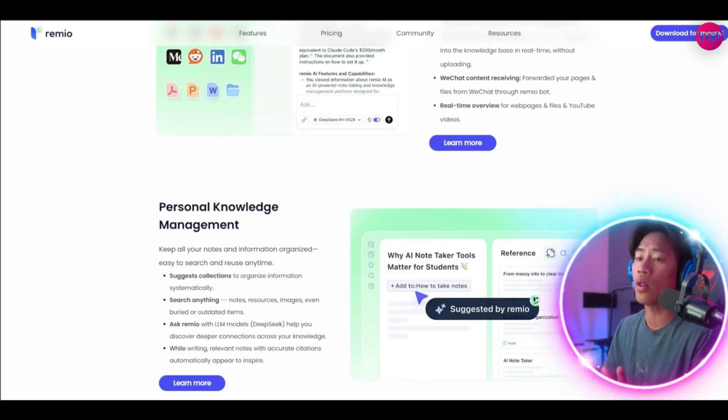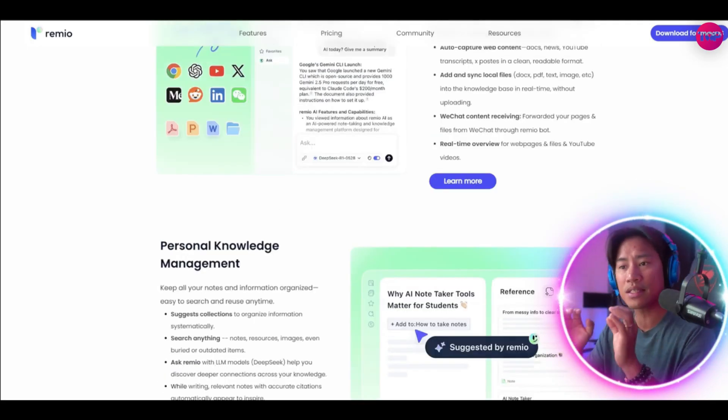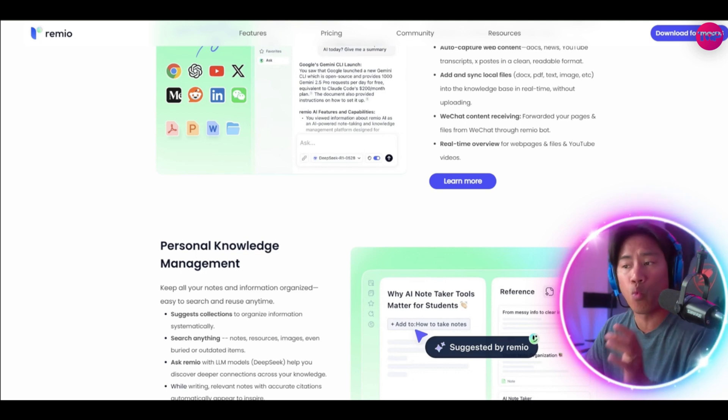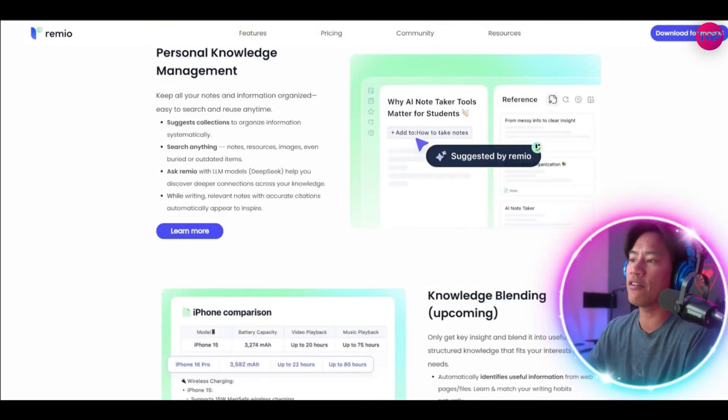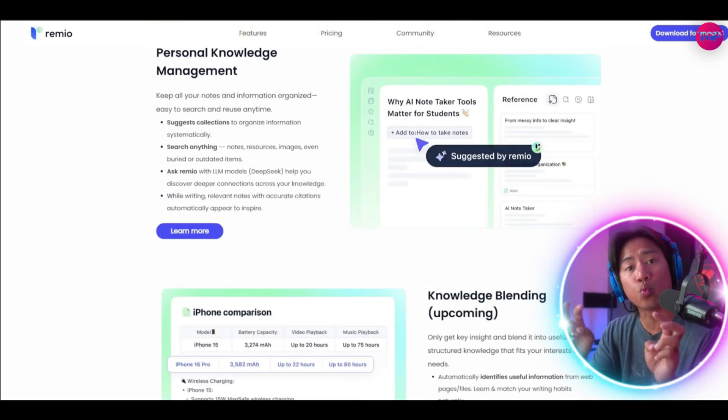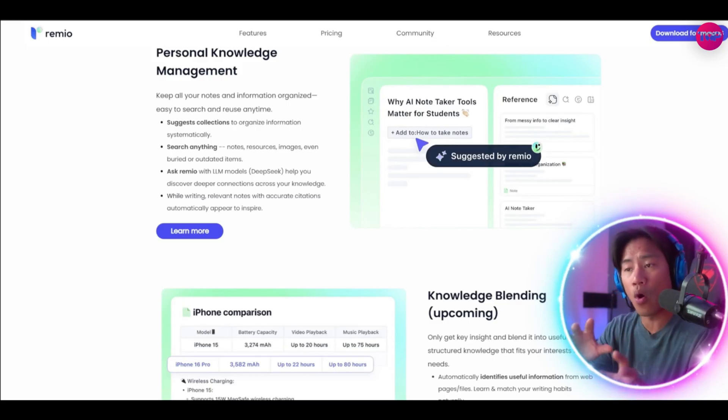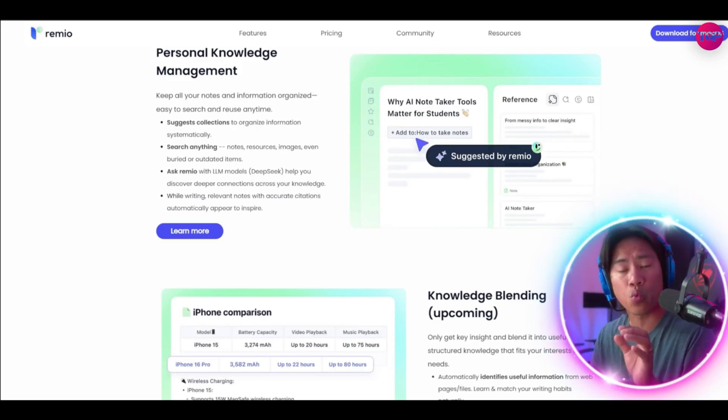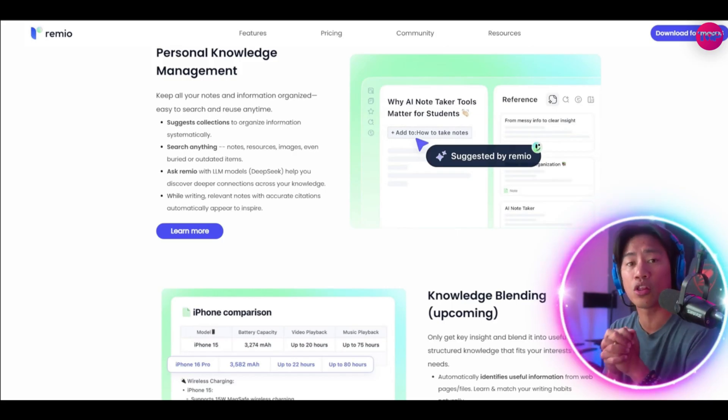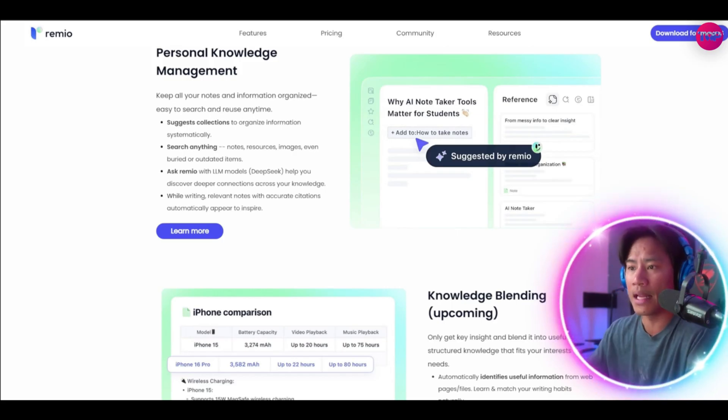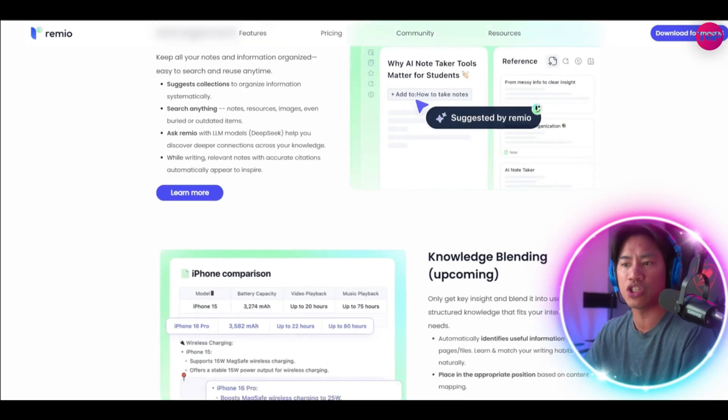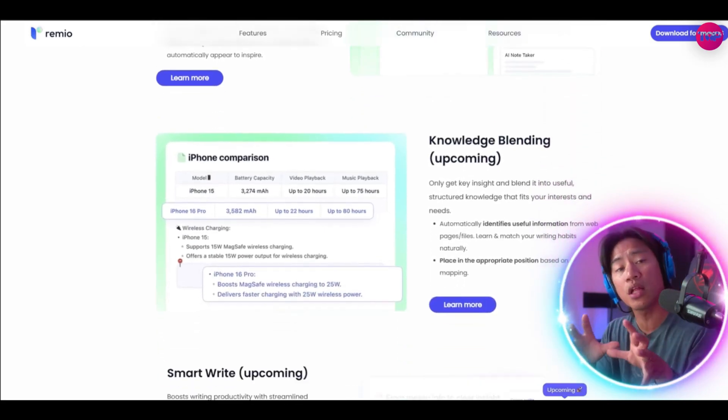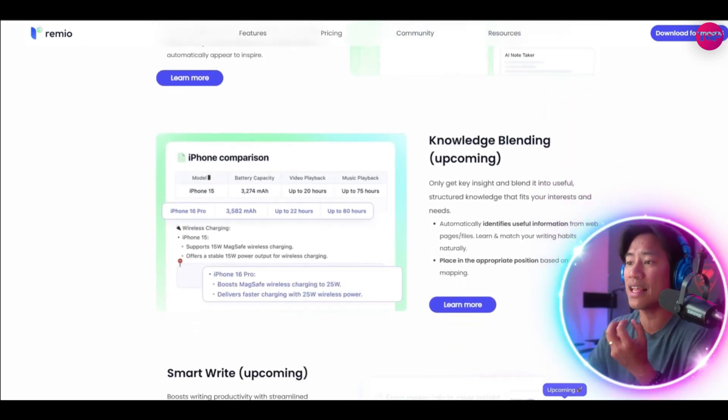Now its standout feature is the web content auto-capture which saves everything you view online as resources. No more manual saving or bookmarks required because it is getting all of those resources automatically. It is just like having a time machine for your digital brain which allows users to revisit any page exactly as it was encountered.